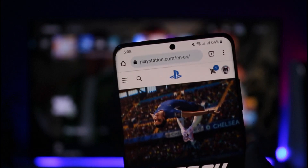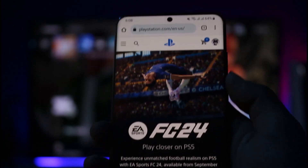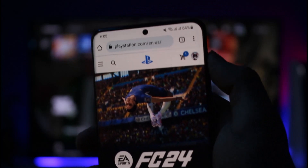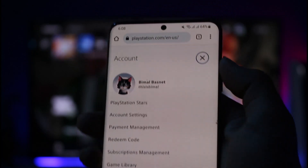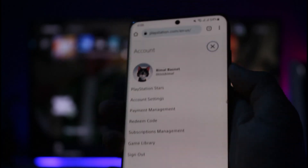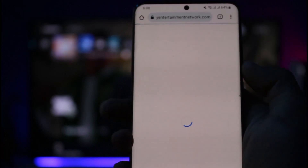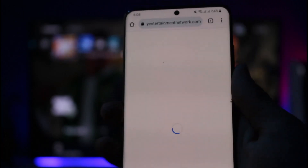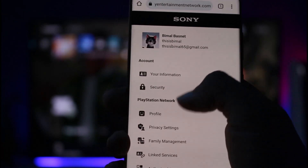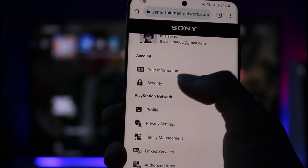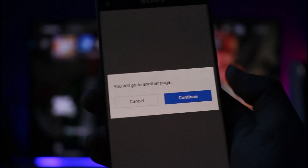Just come to playstation.com and sign into your PSN ID. Then make sure to click the profile icon from the top right-hand side of the screen. You'll see an option where you have to go to Account Settings. When you come to Account Settings, you want to navigate to the Security tab.